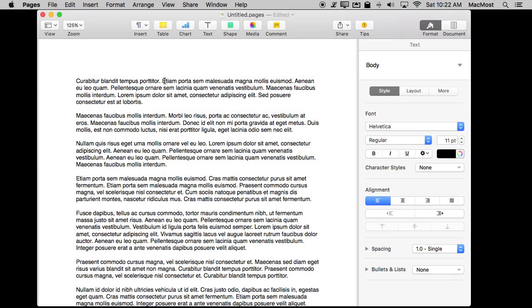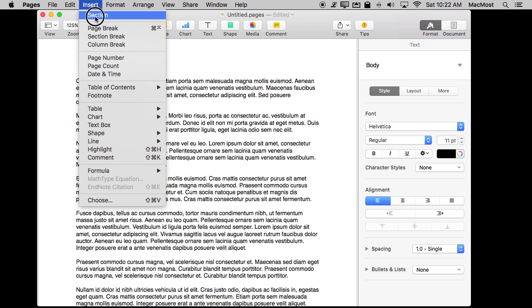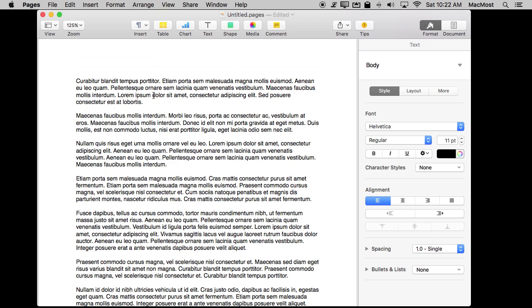So let's start by adding a simple footnote to a Pages document. Now a footnote is going to be a reference in the text that will then have a note at the bottom of the current page. So you can easily add one by going to Insert Footnote. You may think what you need to do first is select the text that you want to have the footnote reference, but if you do that it's going to actually replace the text with the footnote.